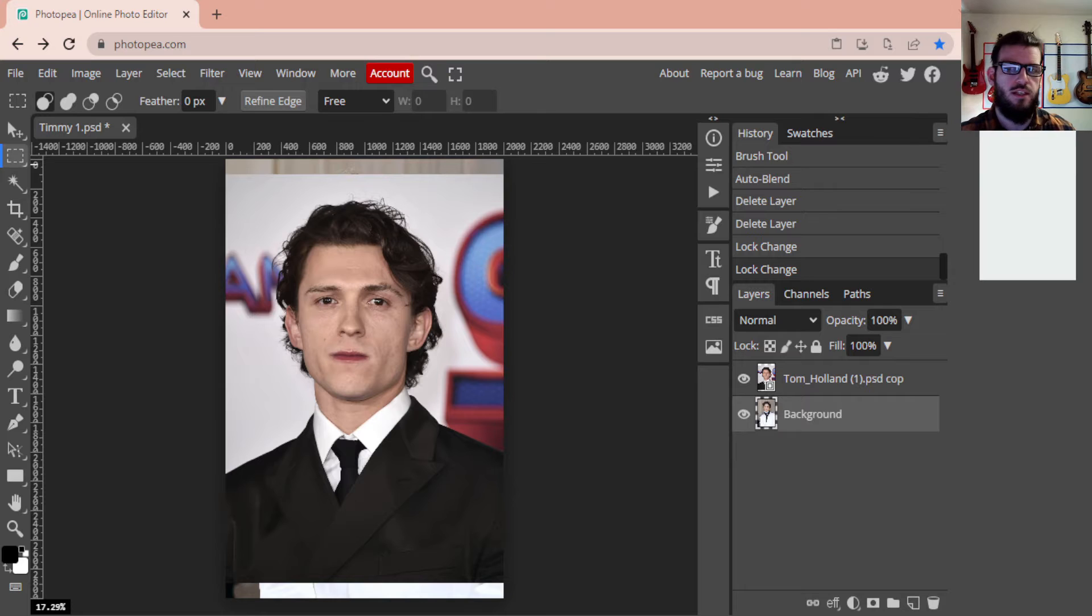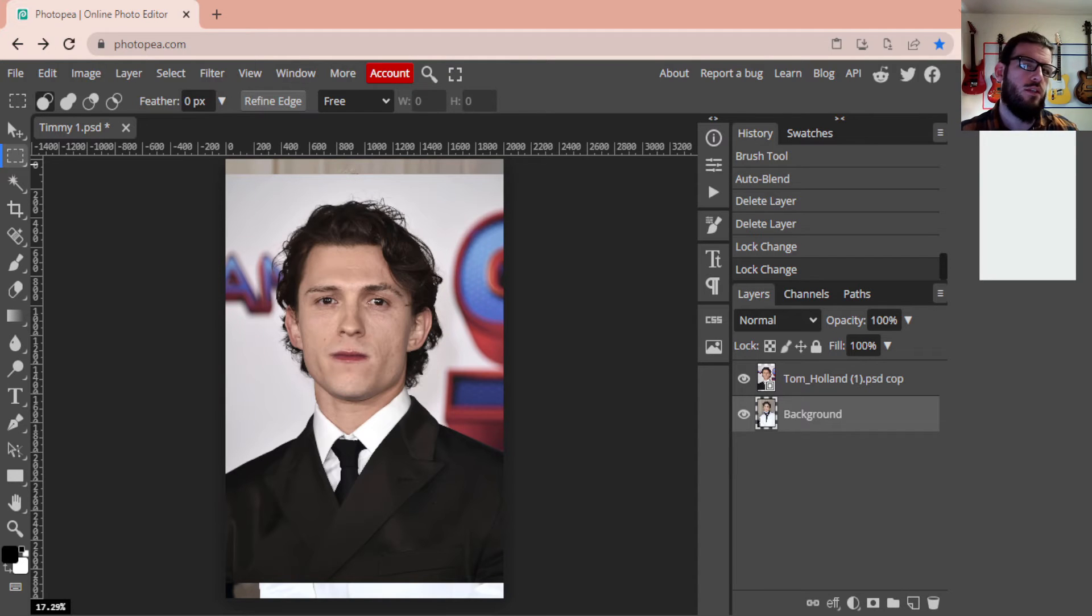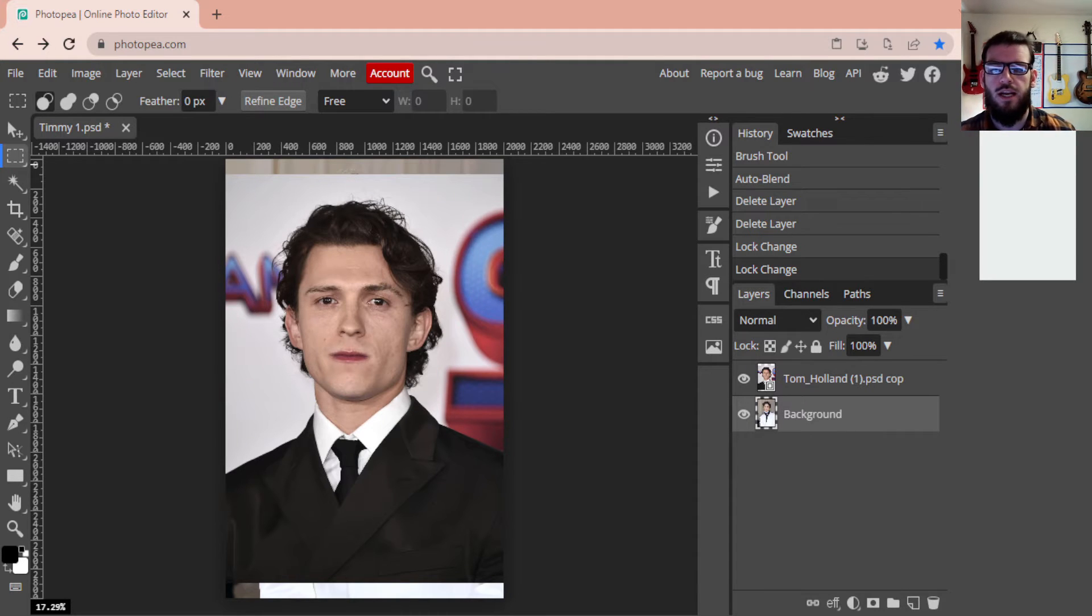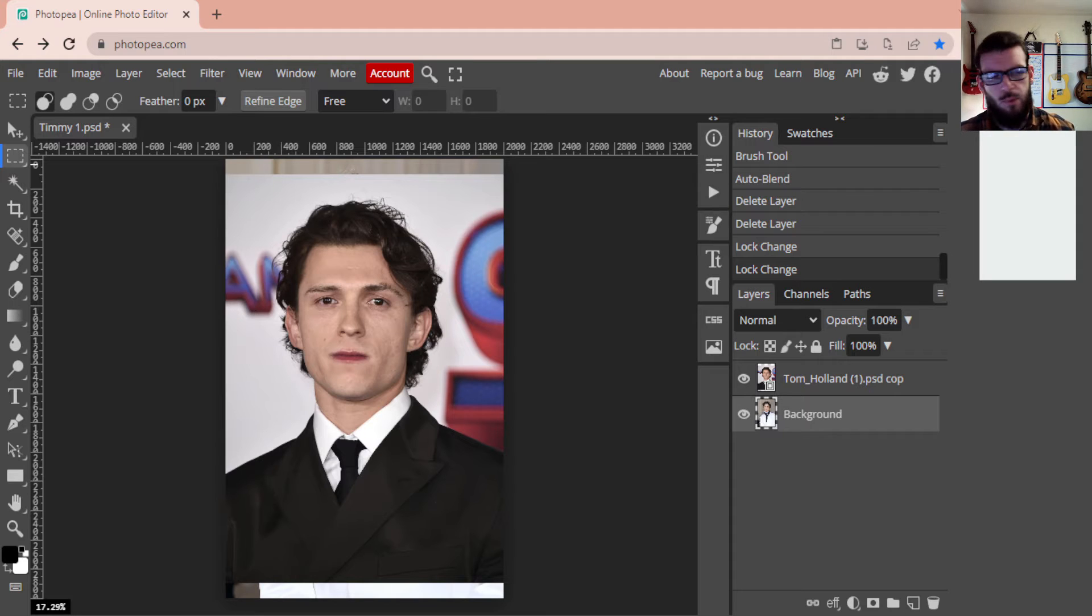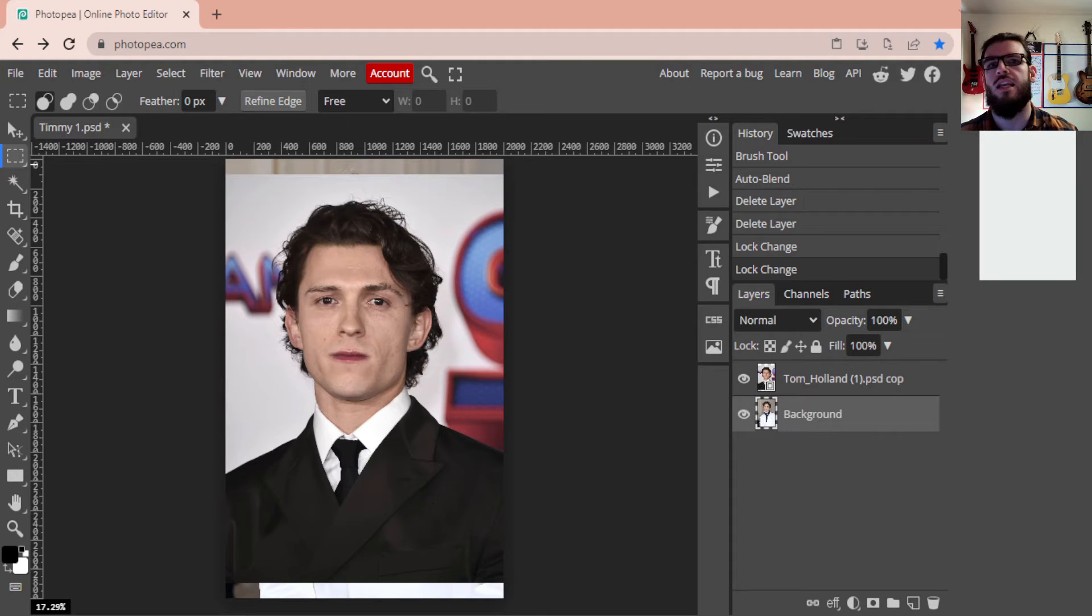Firstly, these two images will be down below if you do want access to follow along with this tutorial to have access to these images. But with that being said, let's get into it.